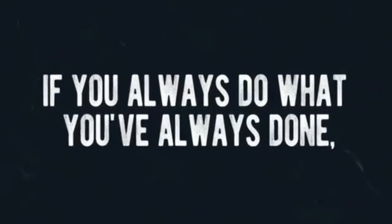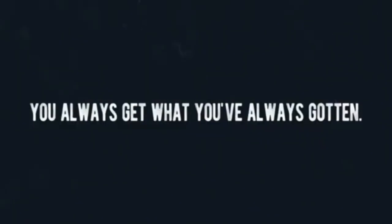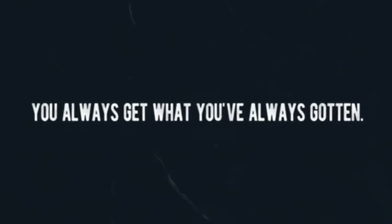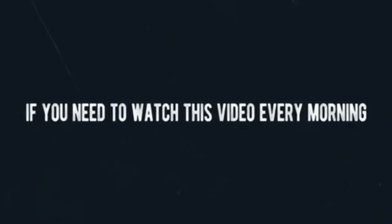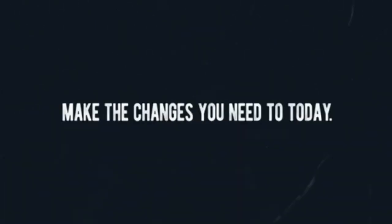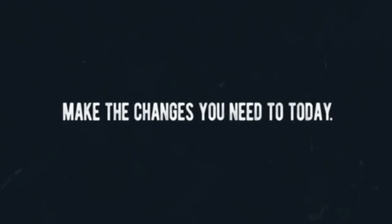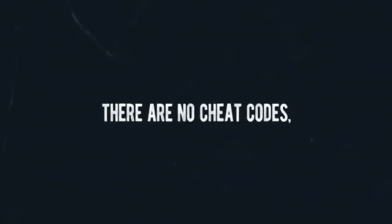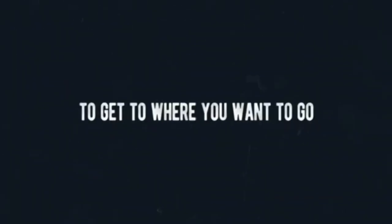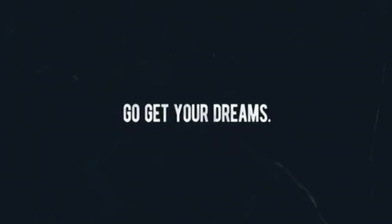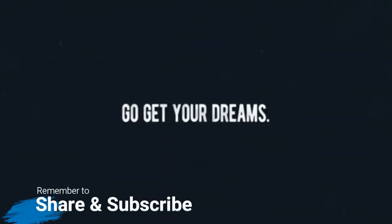If you always do what you've always done, you'll always get what you've always gotten. If you need to watch this video every morning to remind you, do it. Make the changes you need to today. There are no shortcuts. There are no cheat codes. No, to get to where you want to go, you'll have to put in the hard work. So why not enjoy it? Go get your dreams.